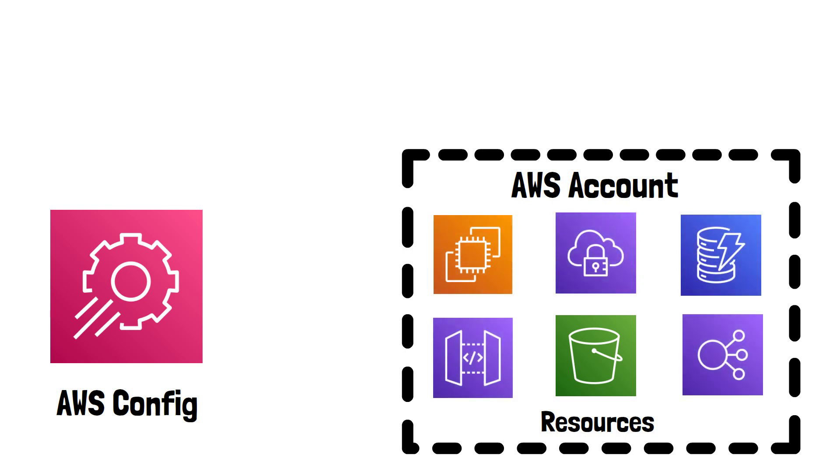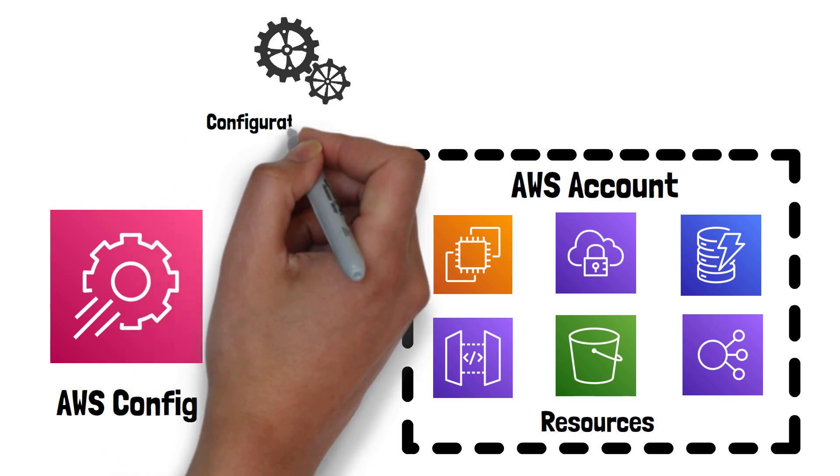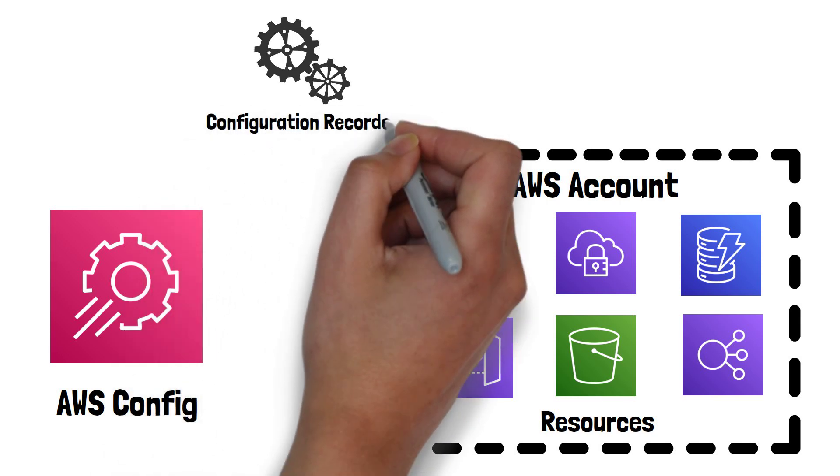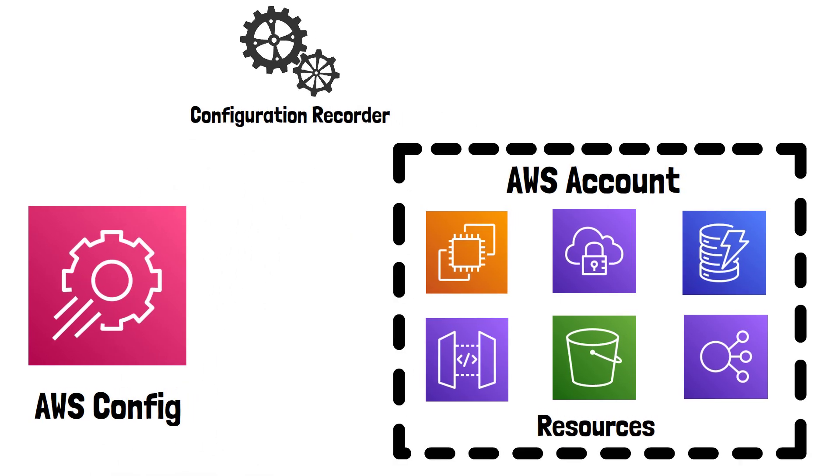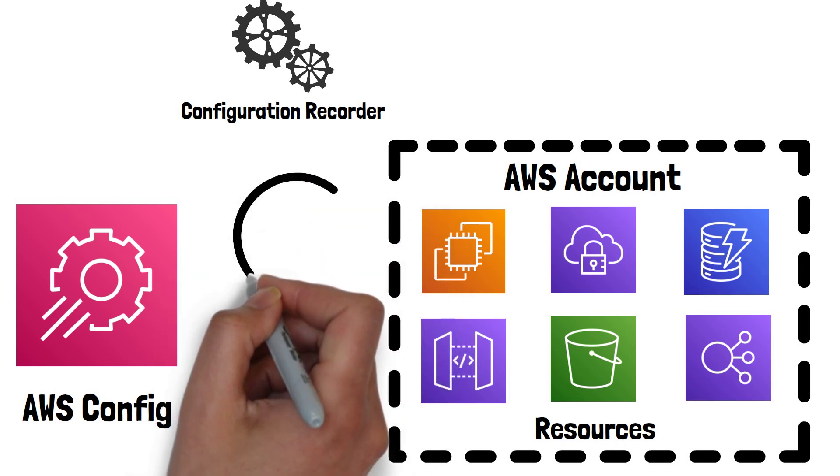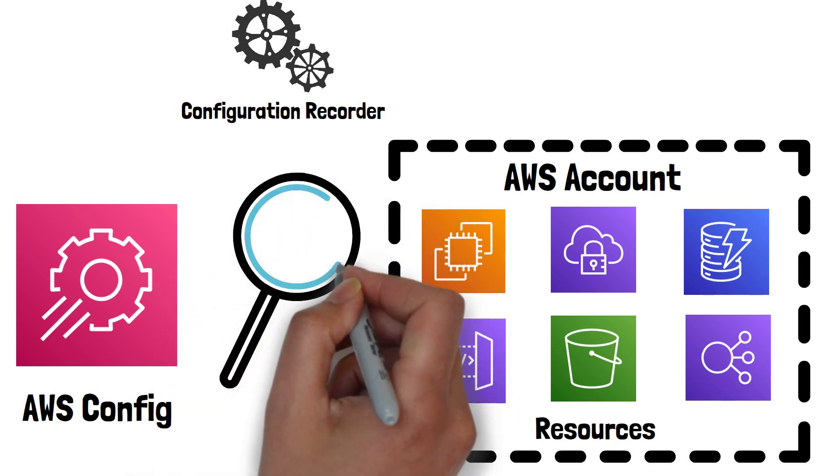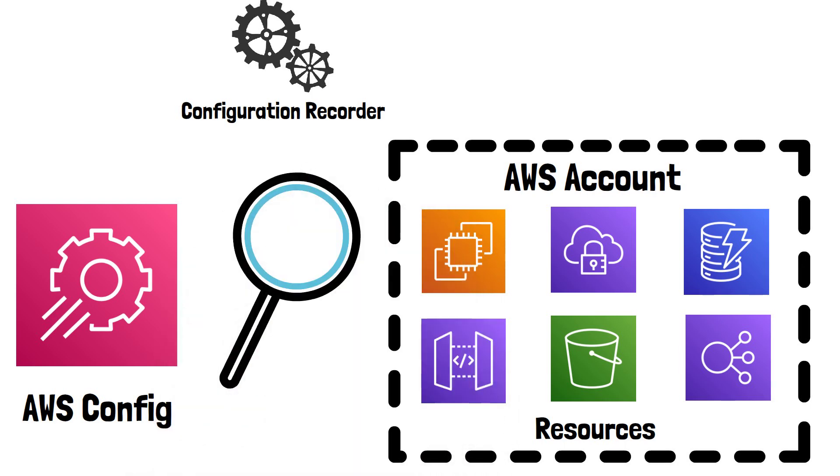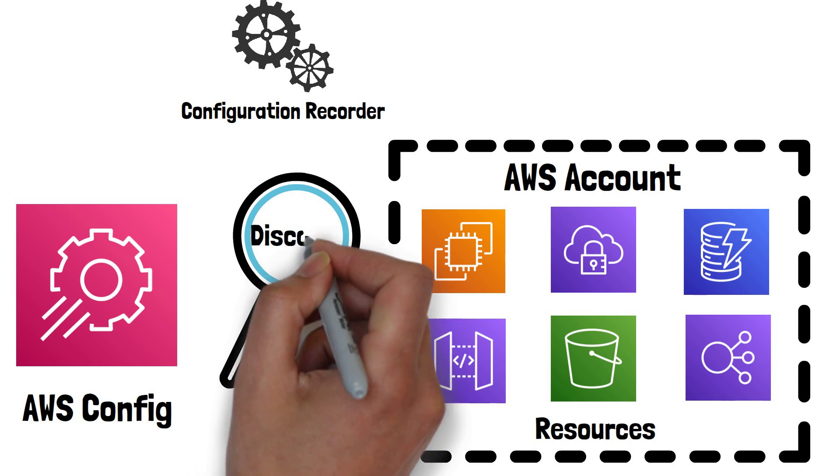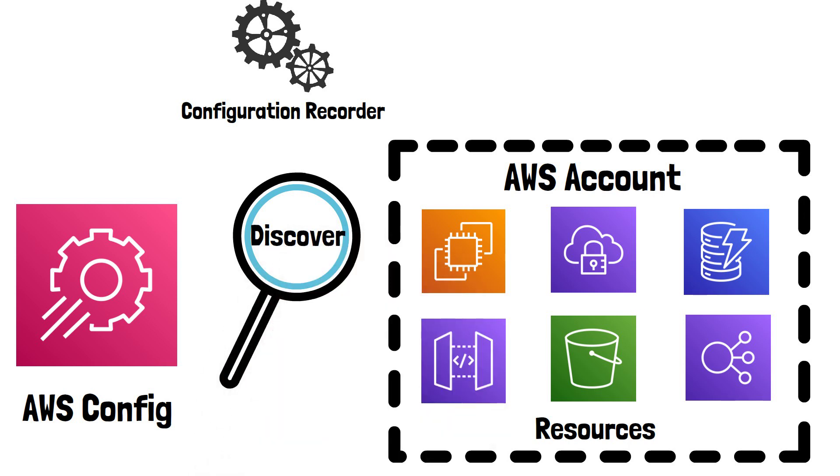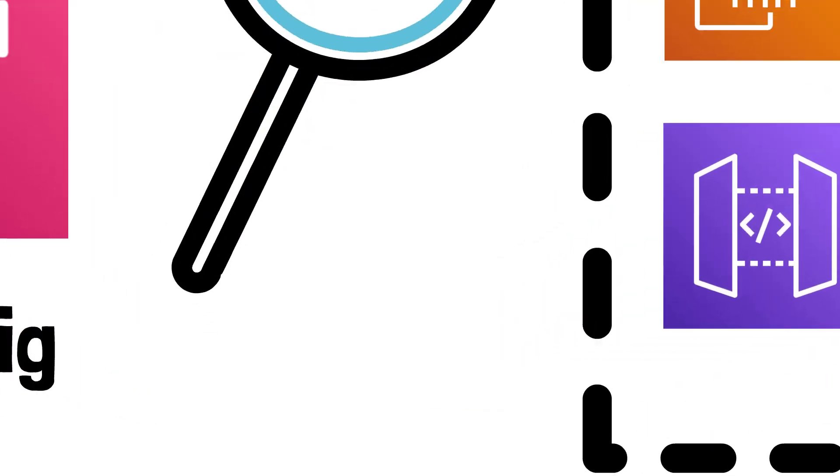When you enable and configure AWS Config, it starts the configuration recorder, which discovers all the supported resources used in the account and starts tracking them. You have the option to record all the supported resources or a specific resource.